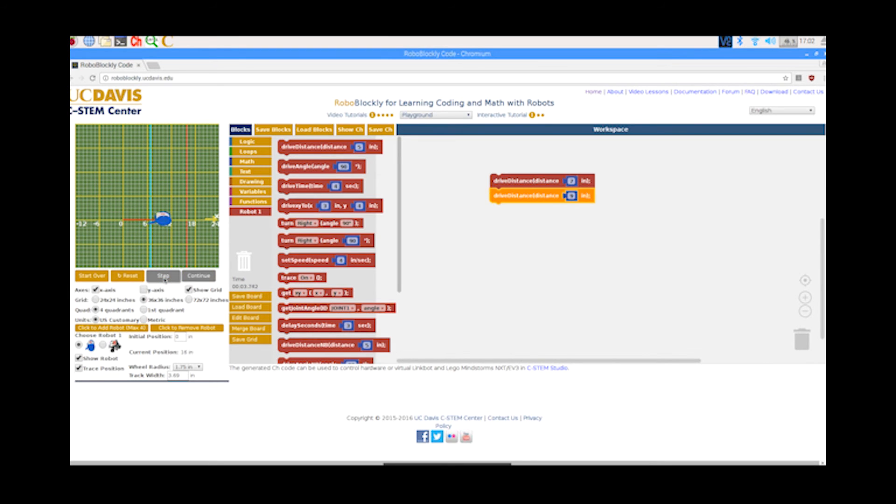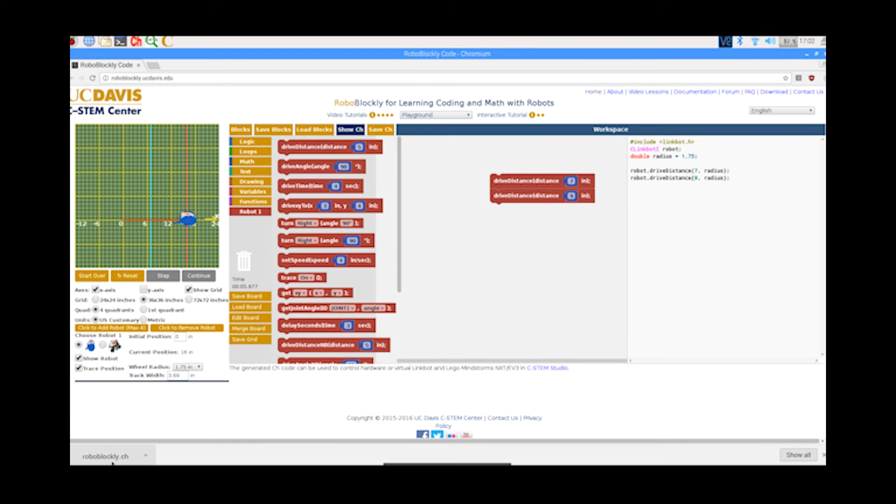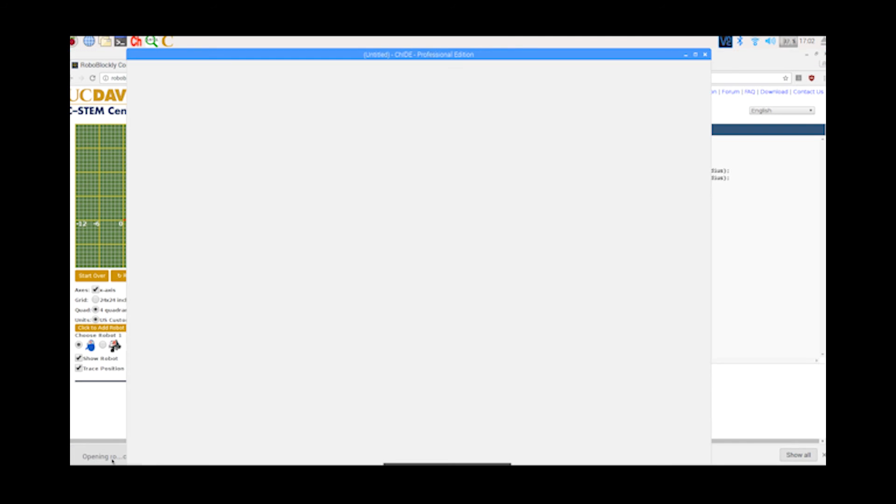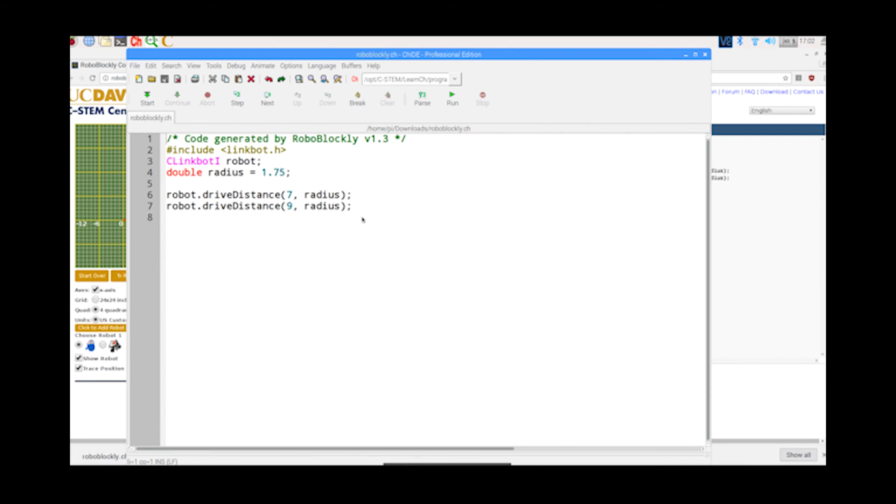Constructing programs with blocks also generates C-C++ code that can be readily launched and run in CH without any modification to control hardware and virtual LinkBots and LEGO robots. RoboBlockly allows students to make a smooth transition from coding in blocks to C-C++.